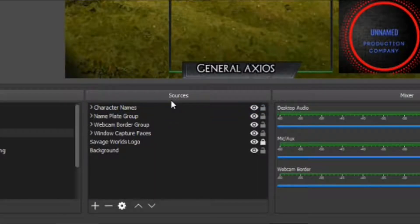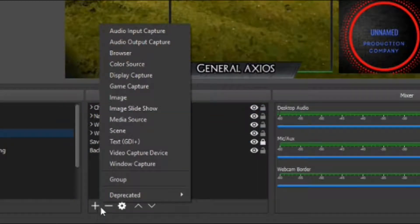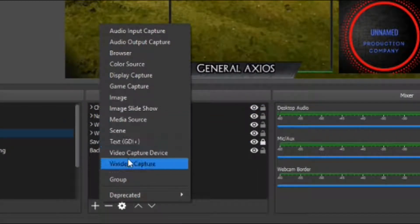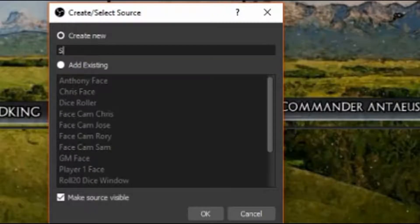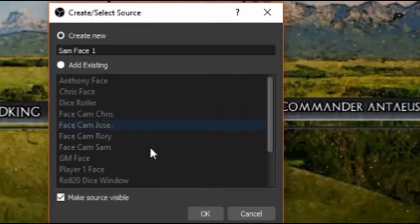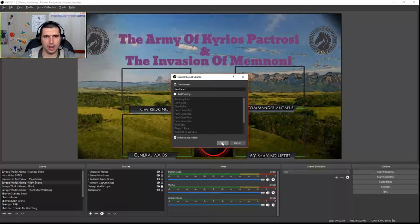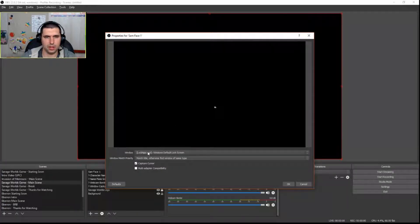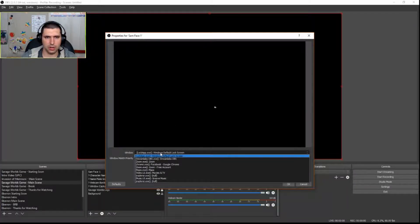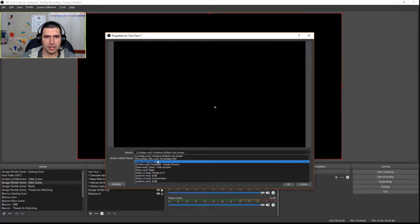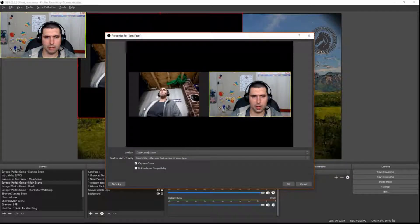We're going to go under Sources, hit plus, and go to Window Capture. Name it 'Sam Face One' — you can name them whatever you want, but I like to name them the name of the player. It's going to ask you what you want to do. Because I'm using Zoom, I'm going to open up my Zoom window here.